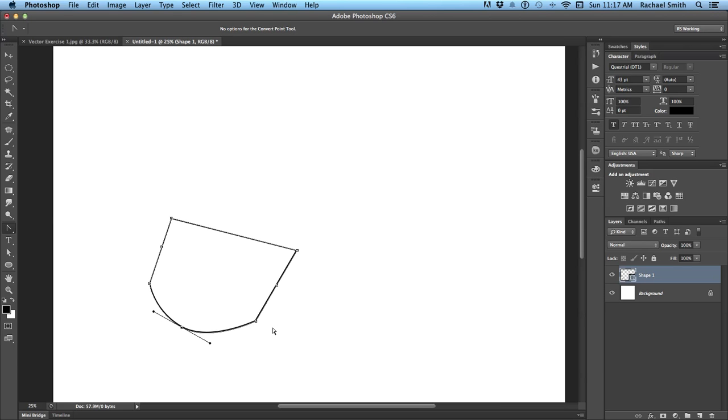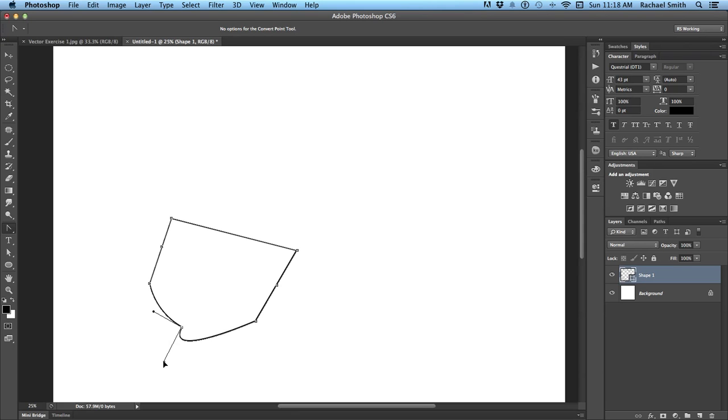Because this is a vector object, we're not actually putting down pixels because a pixel would have to stay put and to change a pixel, we'd have to erase it and go back. But this is a vector line, so this dark stroke is going to follow wherever the path goes. And I can click on one of these beziers and move it around with my convert point tool.